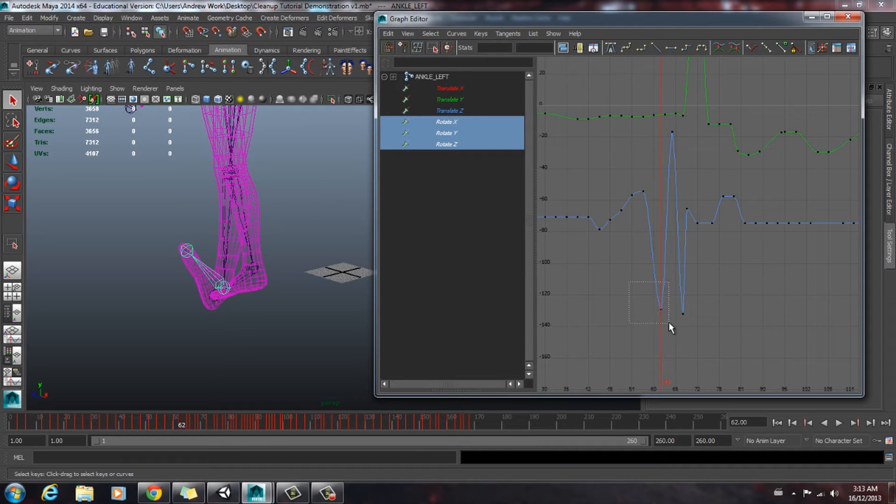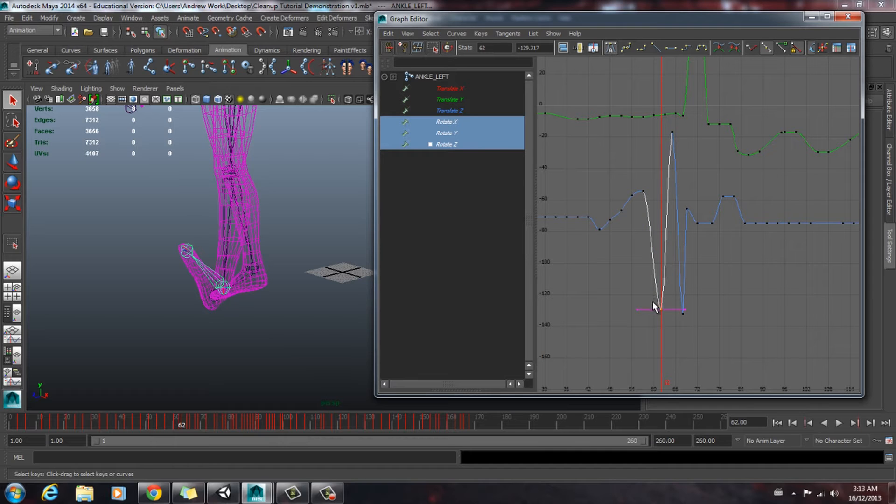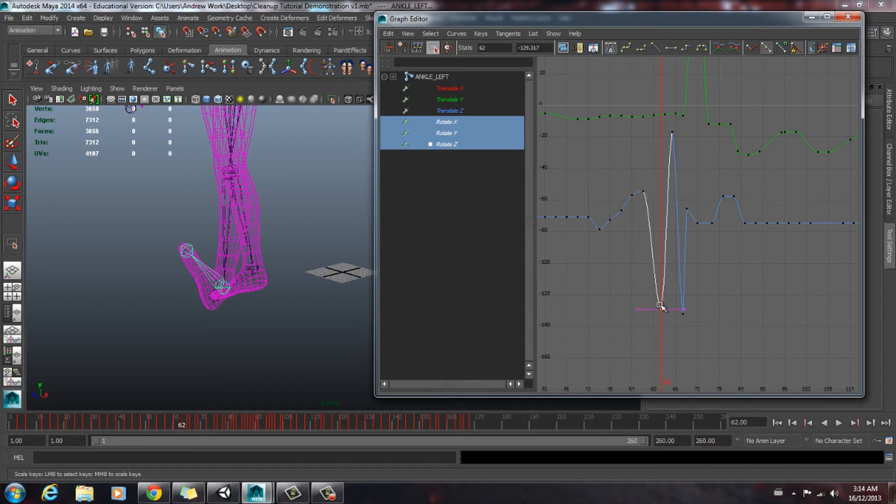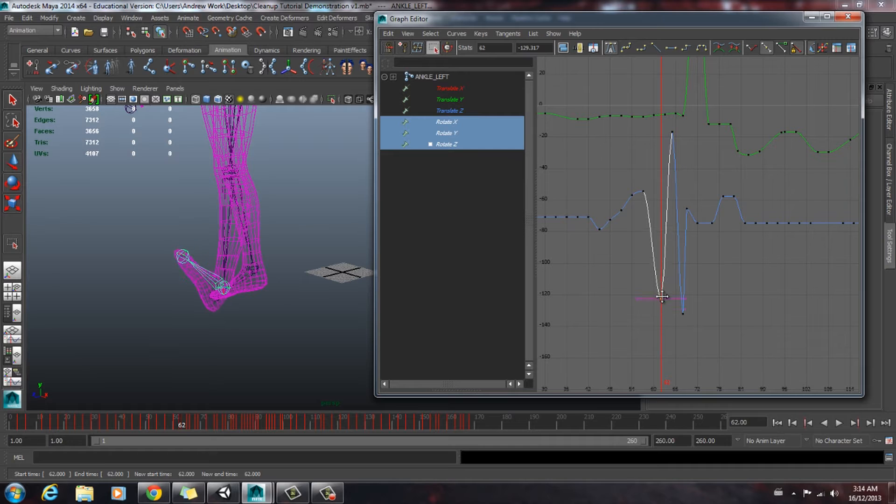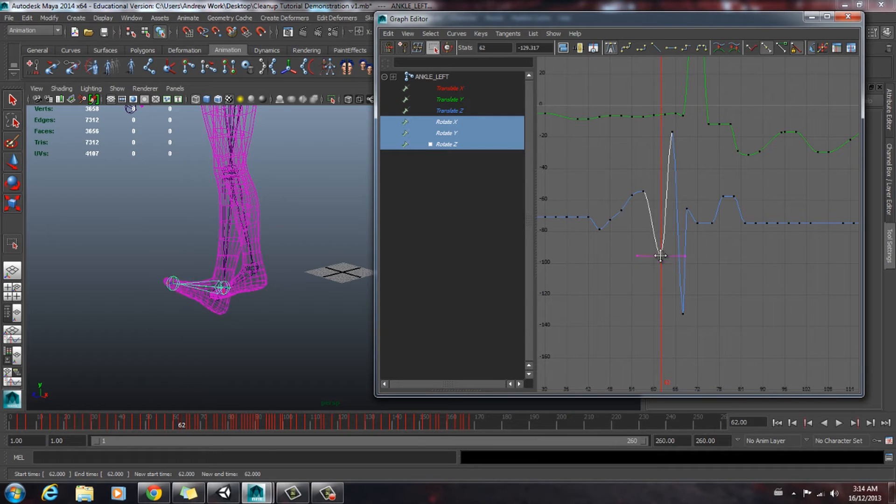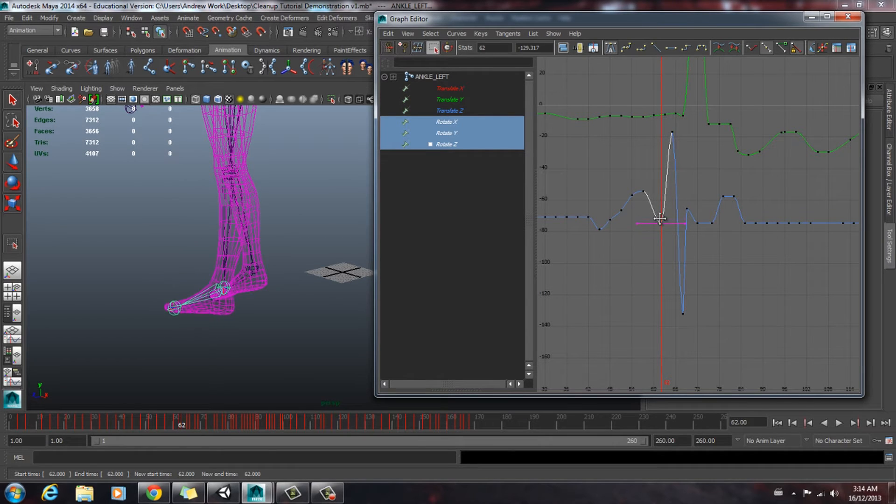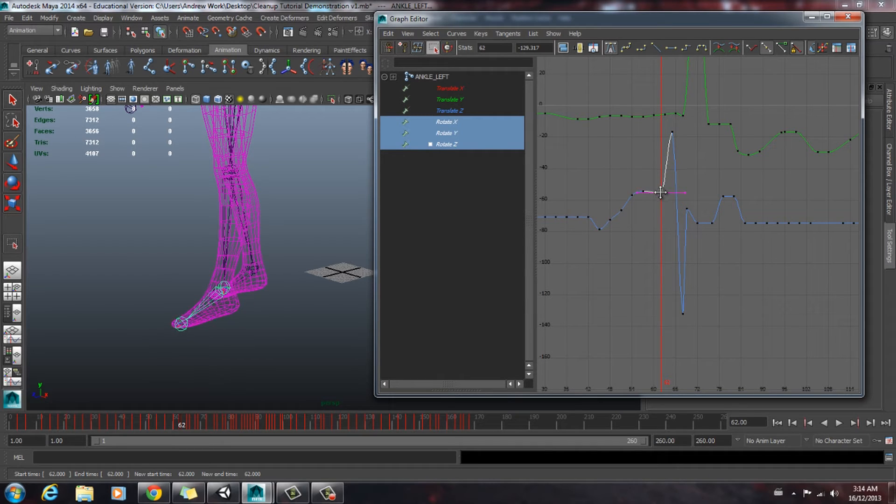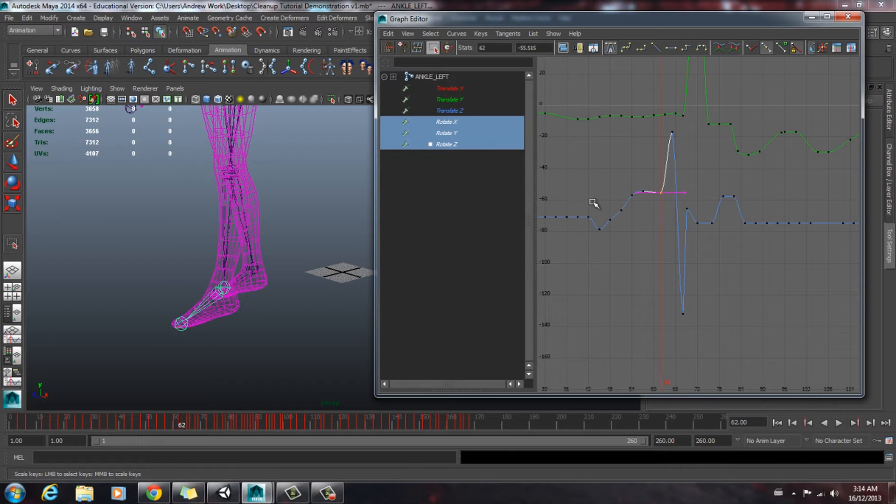How to do that? We drag across until we select one of these curves. And then we're going to click this button here, which is the region tool. And we're going to middle click and drag. And as you can see in the viewport, it's leveling that pad of the foot out so it's not going through the floor.